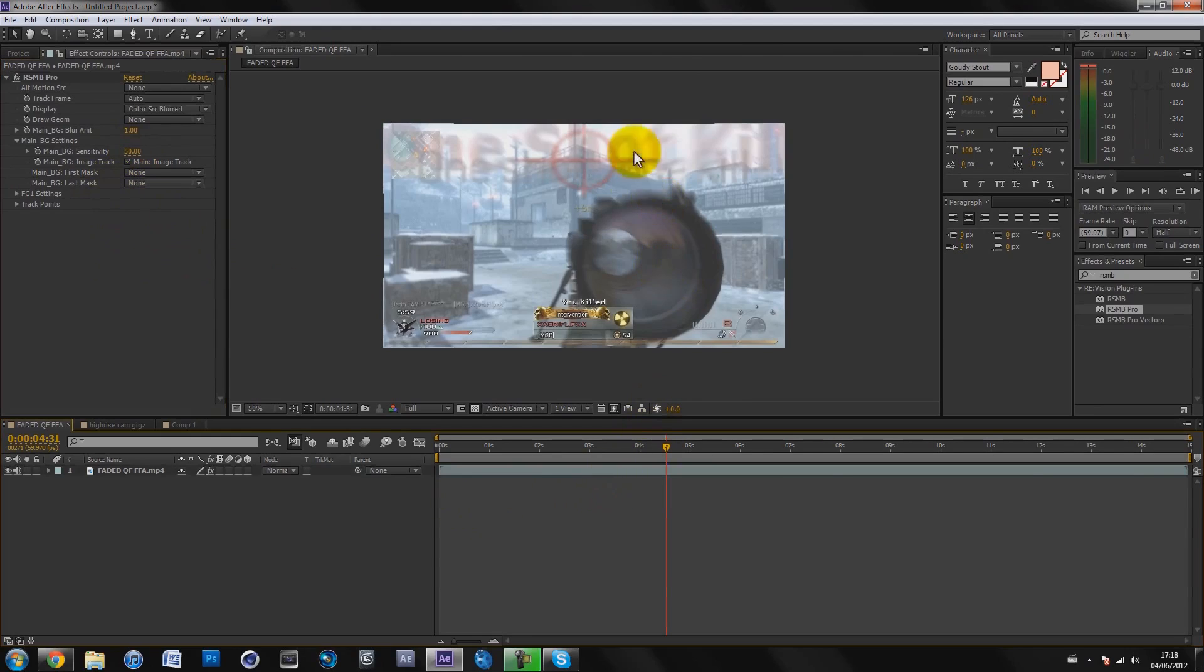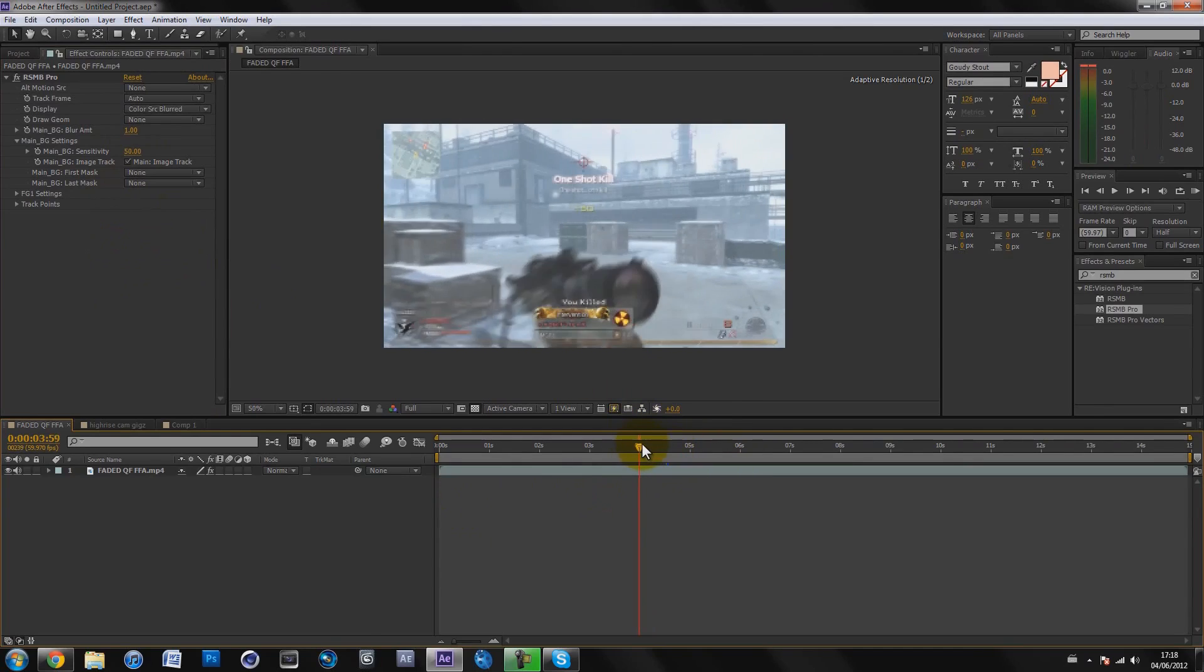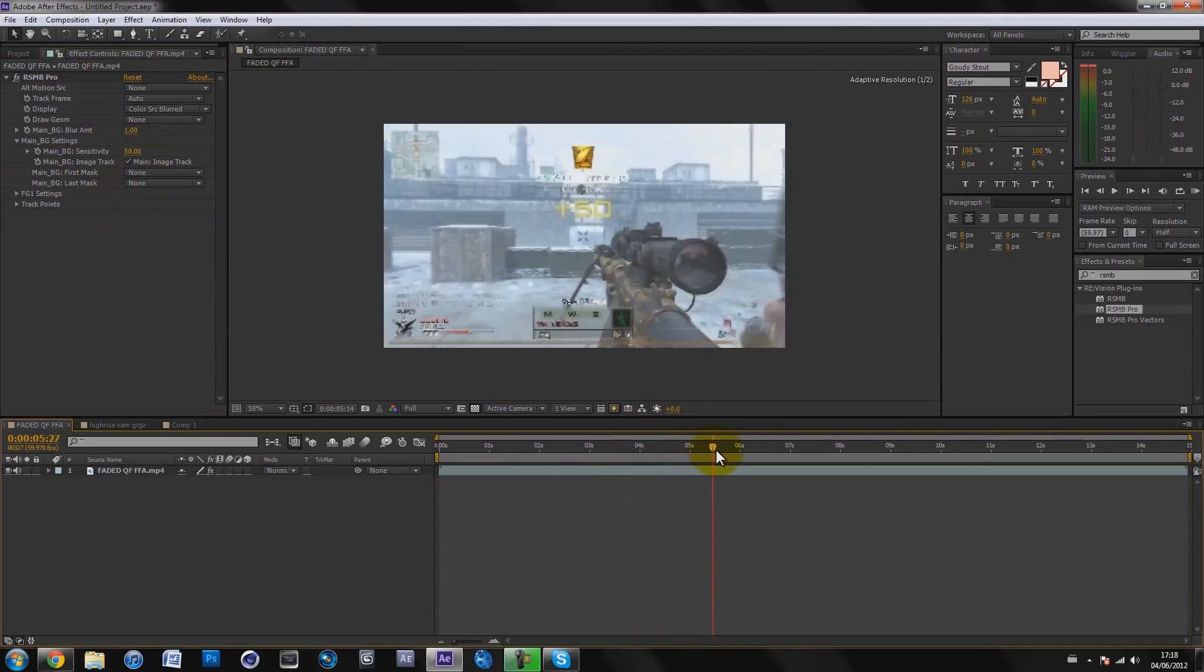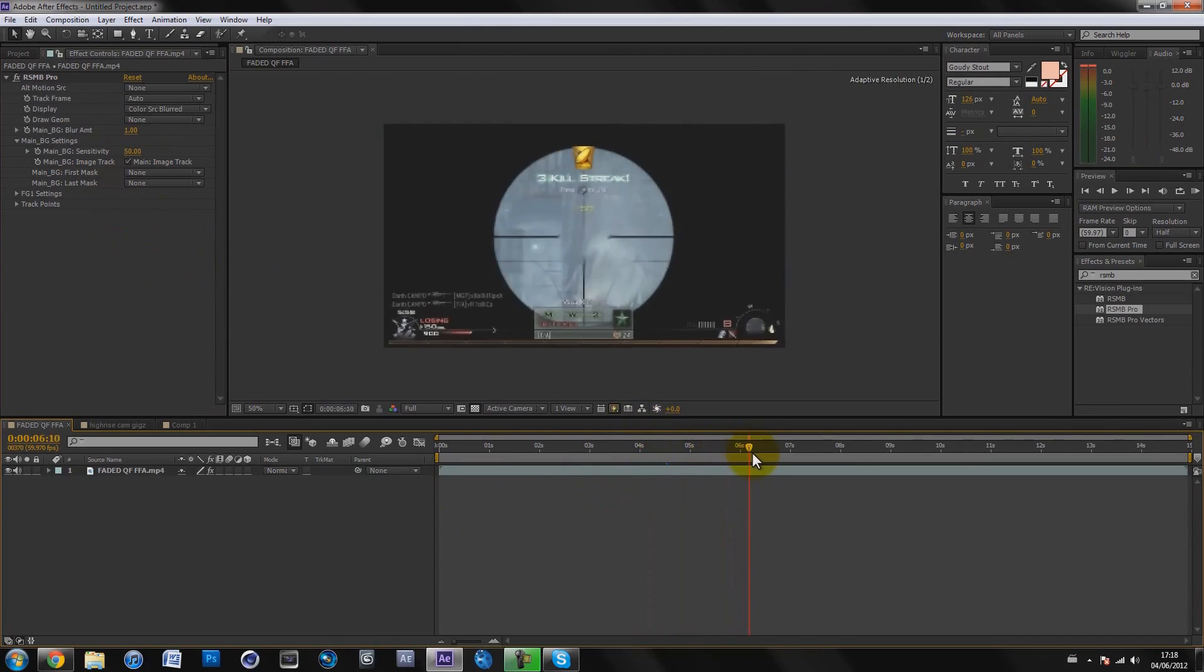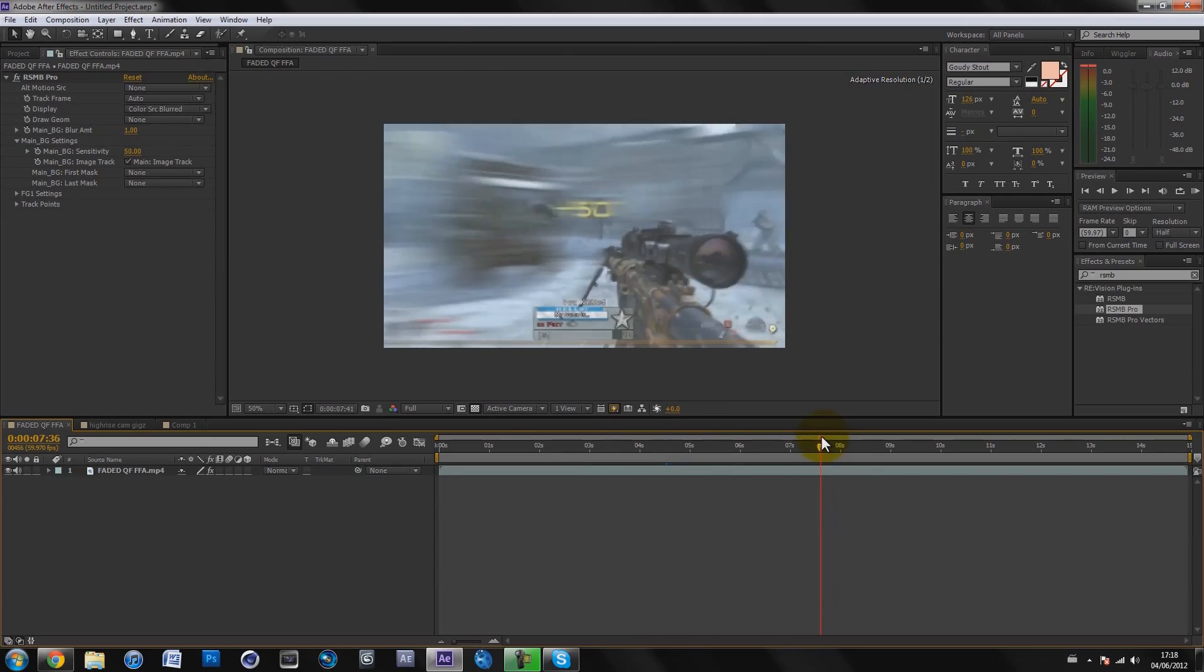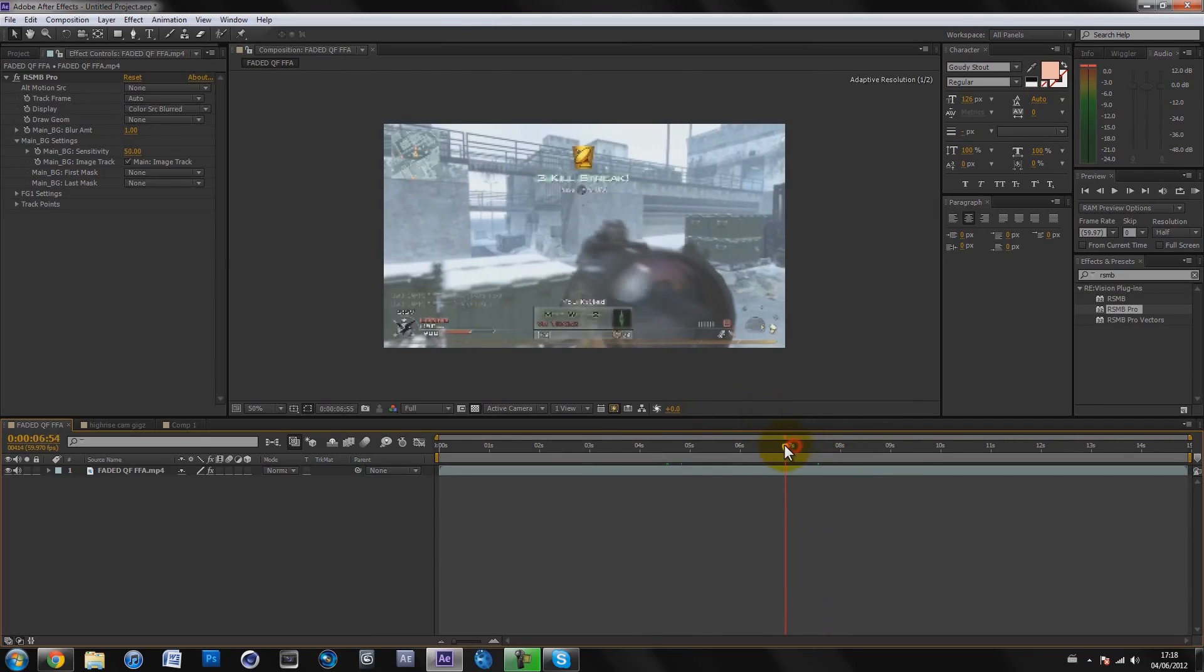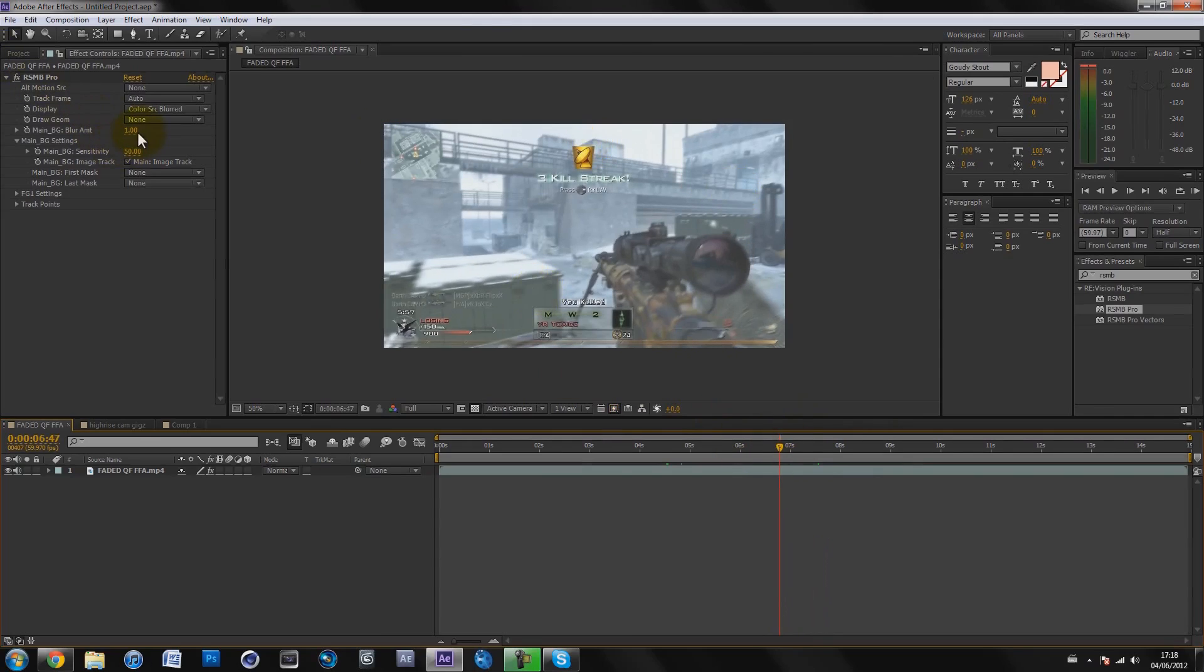Basically only the fast motions, like the scope going in and sometimes when it turns around, it blurs. You only really need motion blur on the fast parts. You don't want every single movement, even the slow tiny movements, to be blurred.